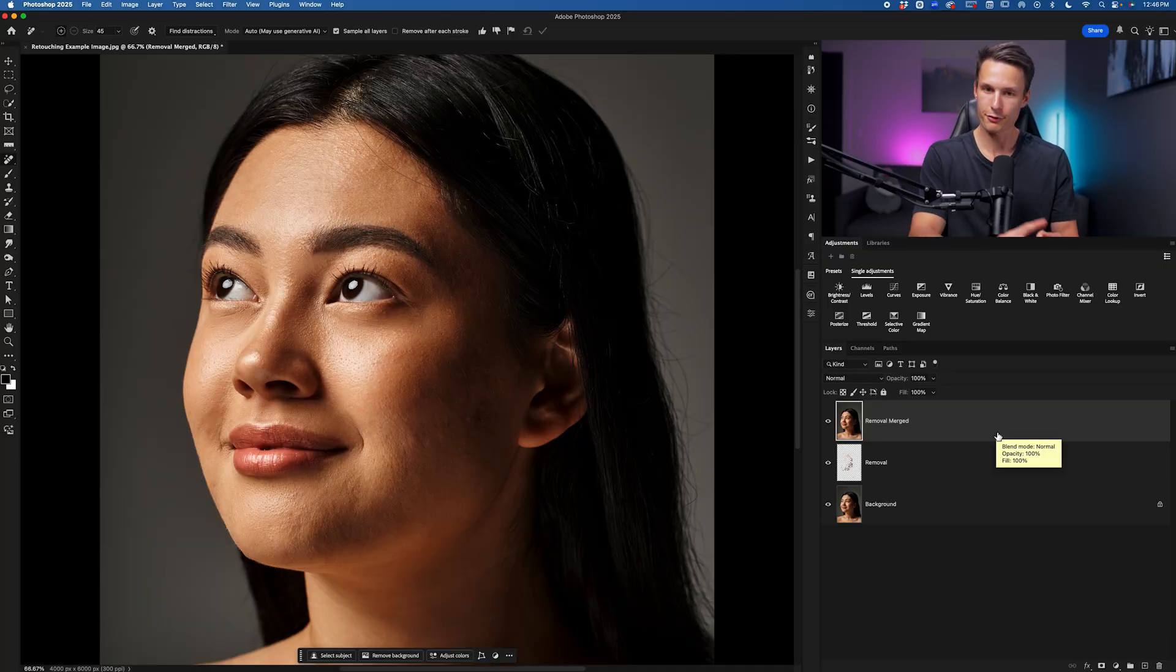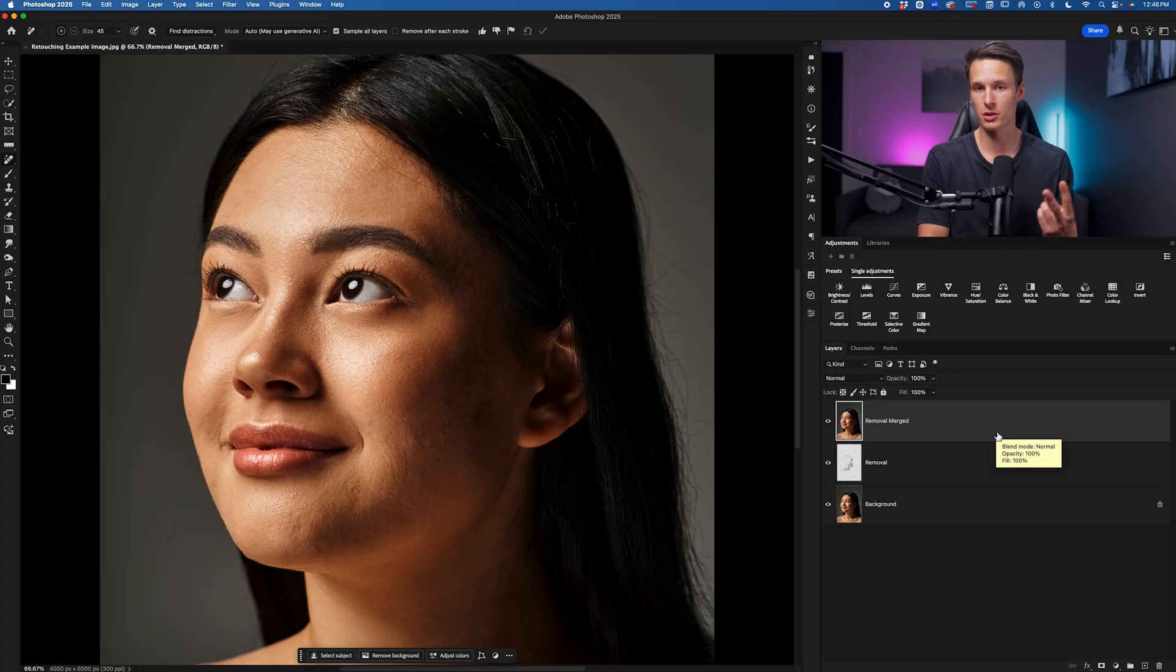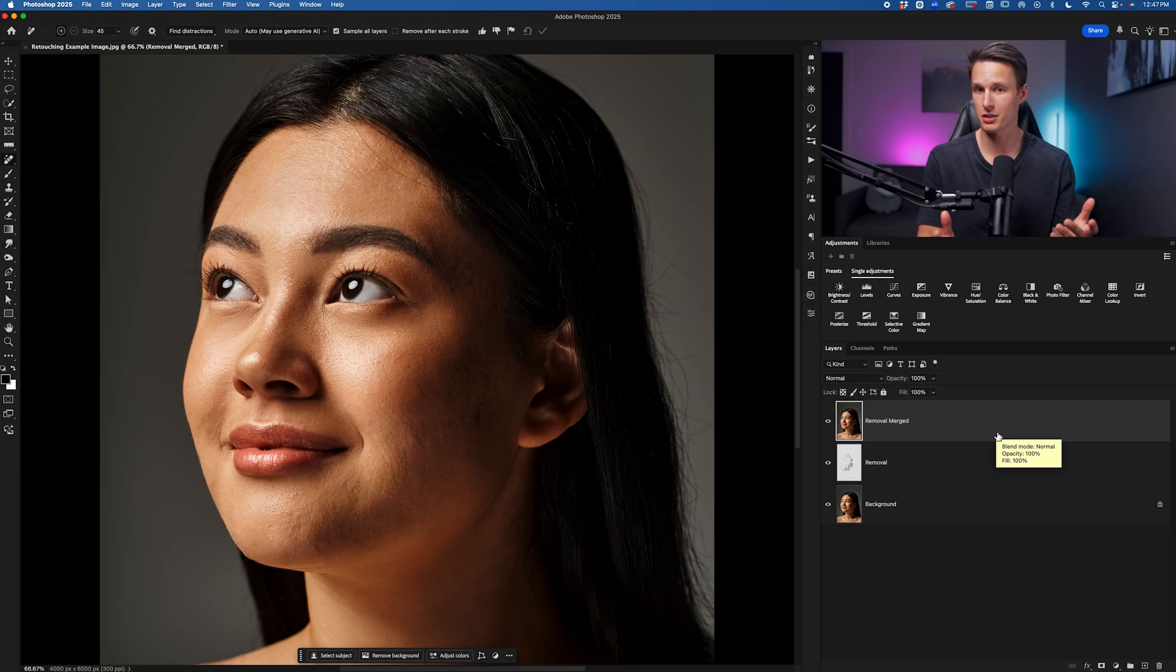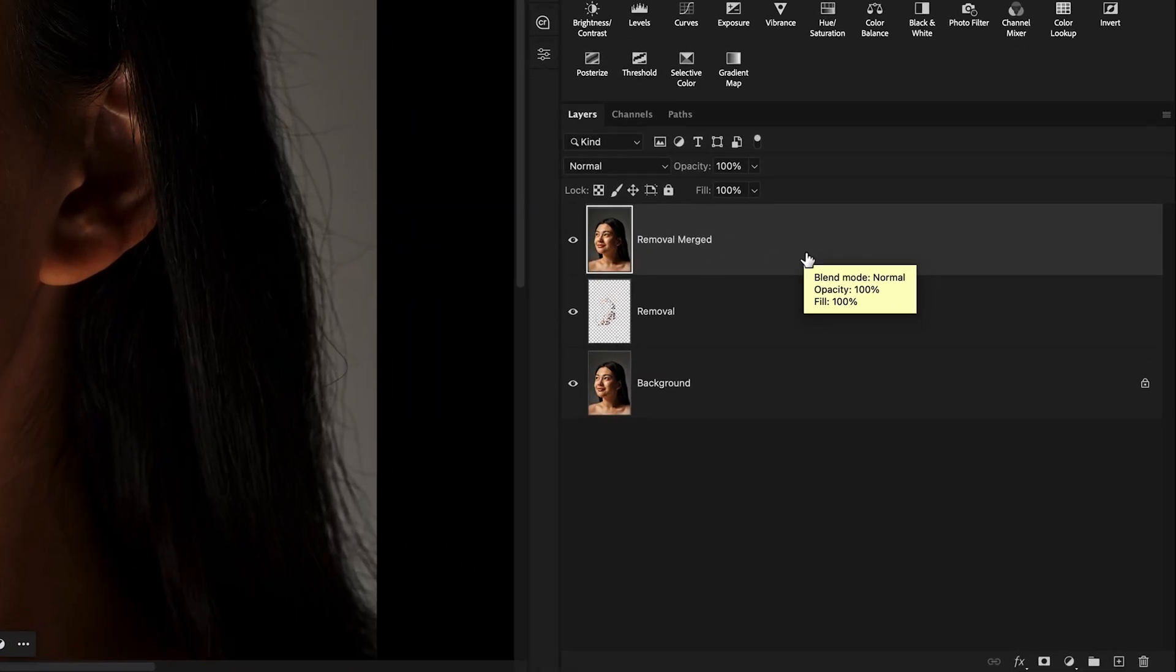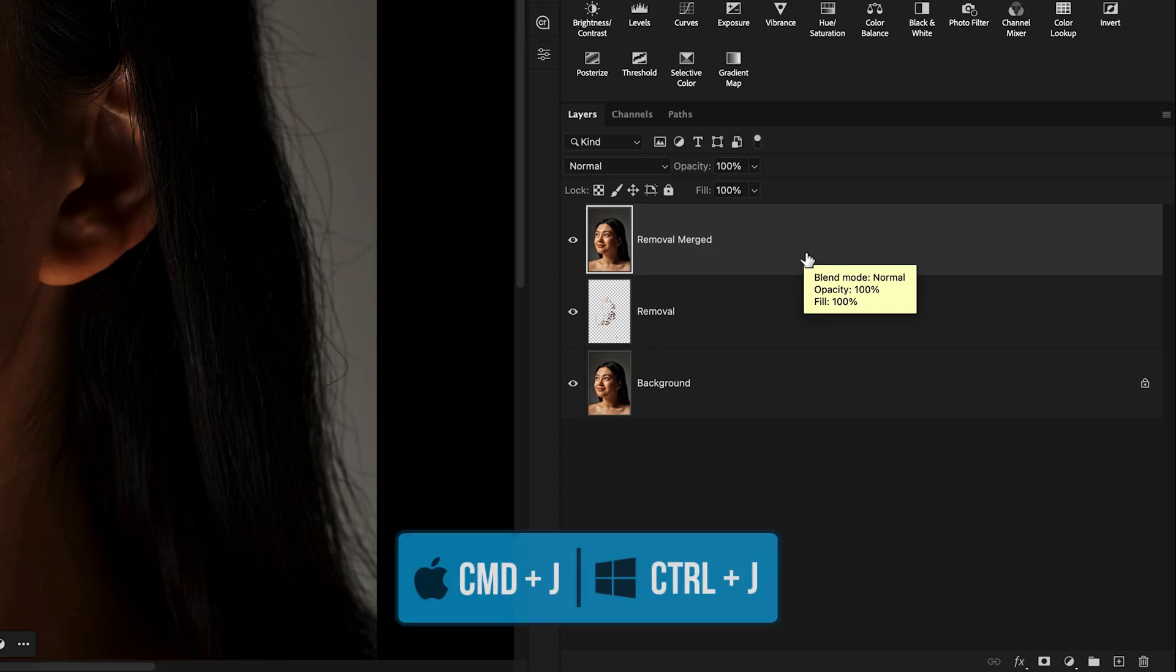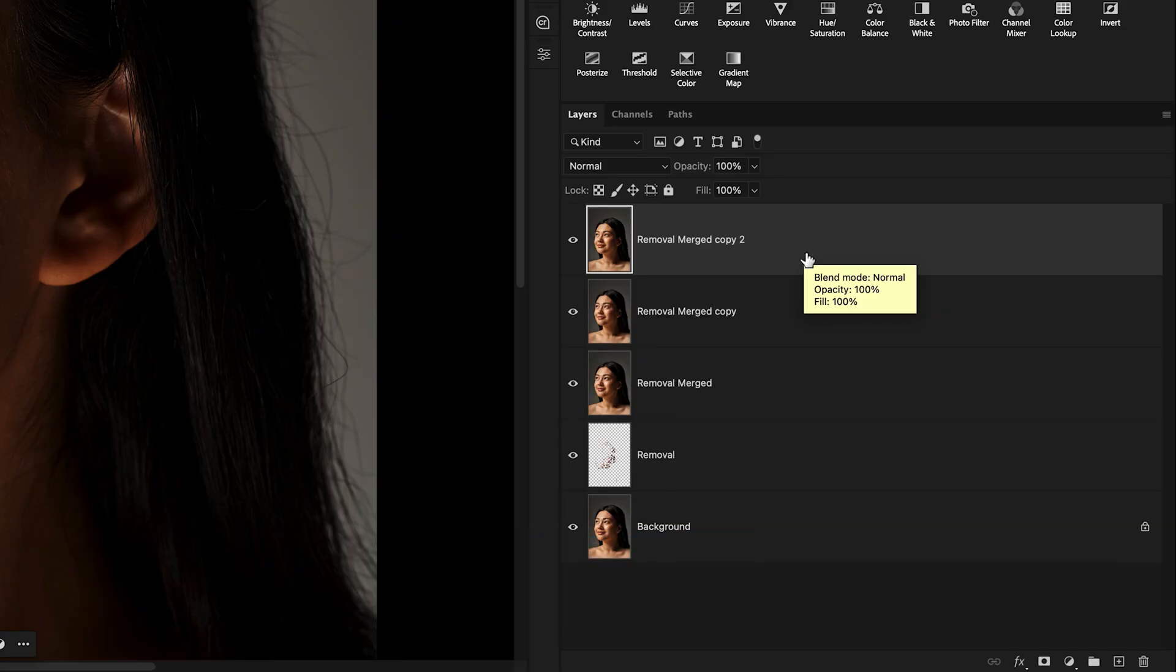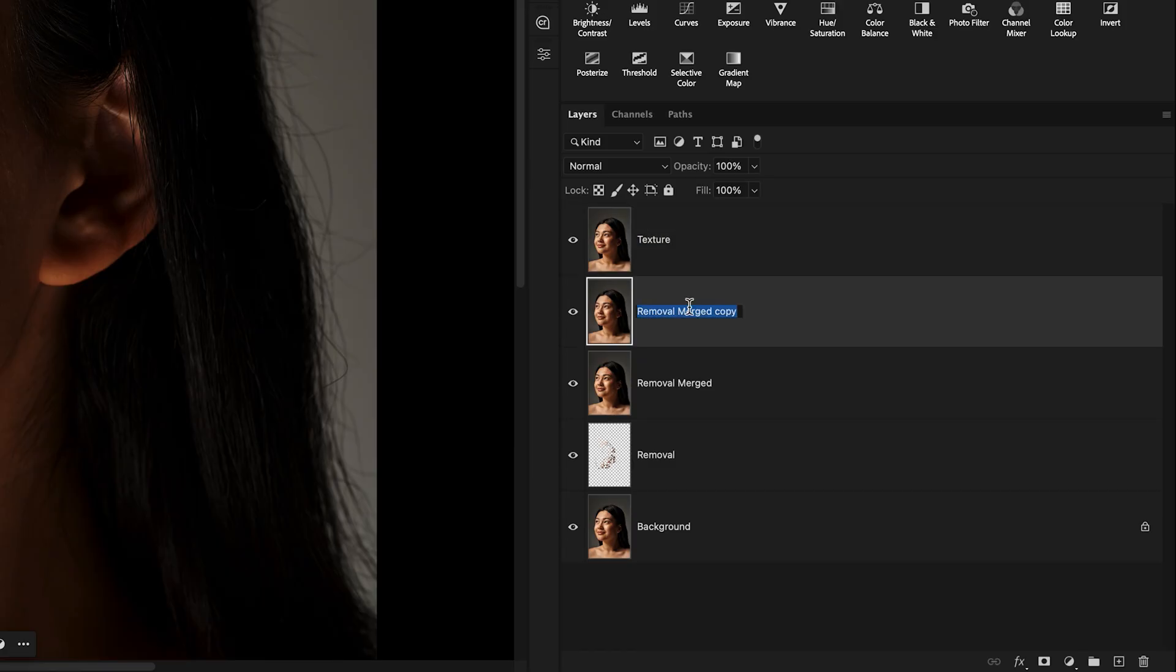I'm going to first show you how to do this manually yourself, and then I'll show you how to use the actions that you can download below this video for free. That'll just speed up this whole process for you. So to do this manually, we want to first duplicate this merged layer two times. We'll press command or control J one time and then two times. We'll call the top most duplicated layer texture and the bottom most duplicated layer blur.